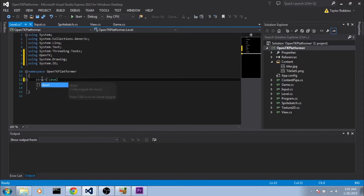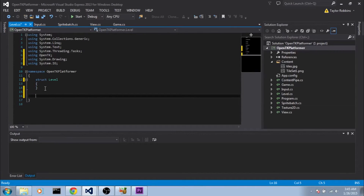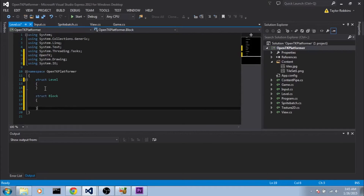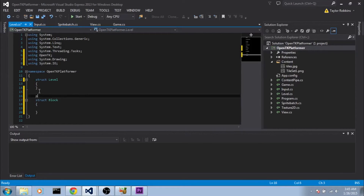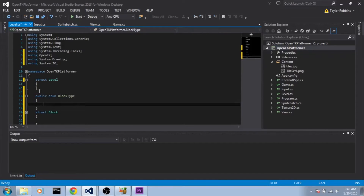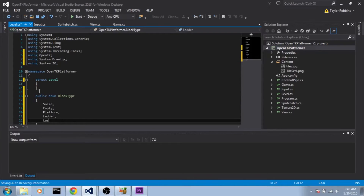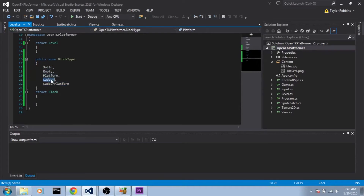And change this class to a struct. Now we're actually going to create a block struct before we fill in our level struct. I generally like to put these in the same file since they're so closely related, but you can put it in a separate file if you want. So down below our level struct, we're going to do struct Block. And we're going to make an enum before this called BlockType, which is going to represent our different types of blocks. So we have Solid, Empty, Platform, Ladder, and LadderPlatform.